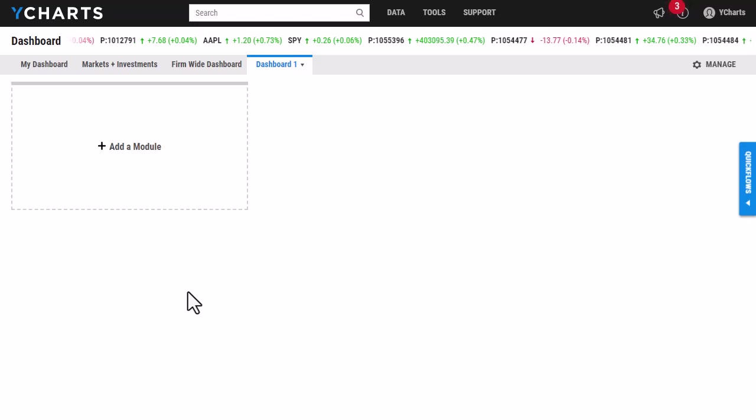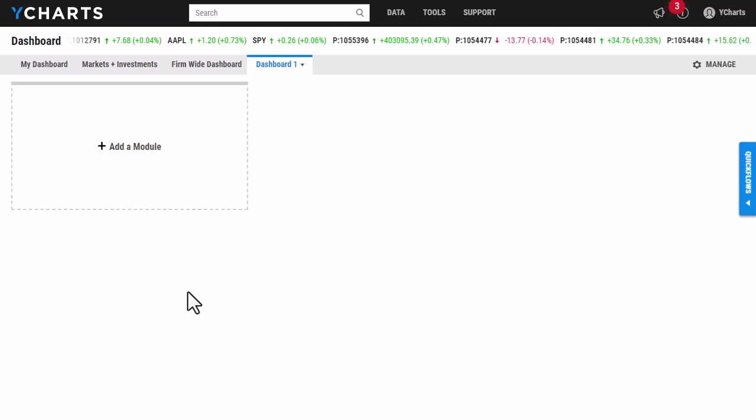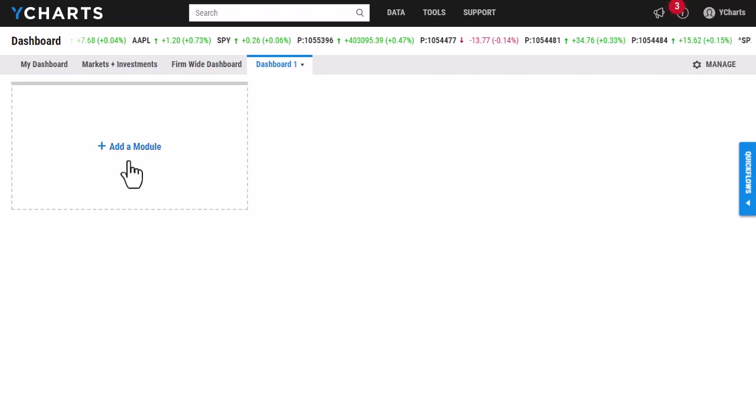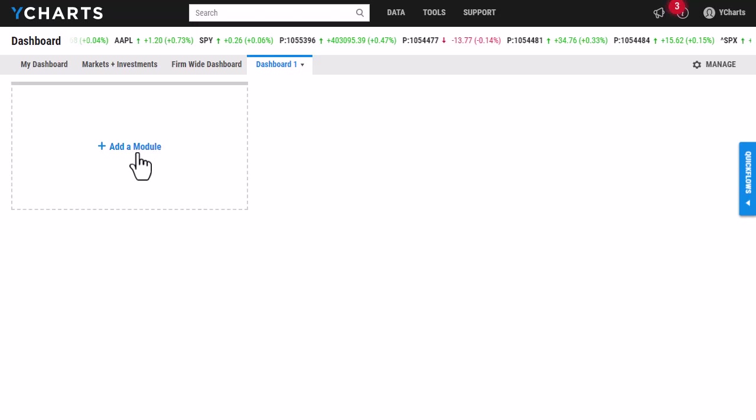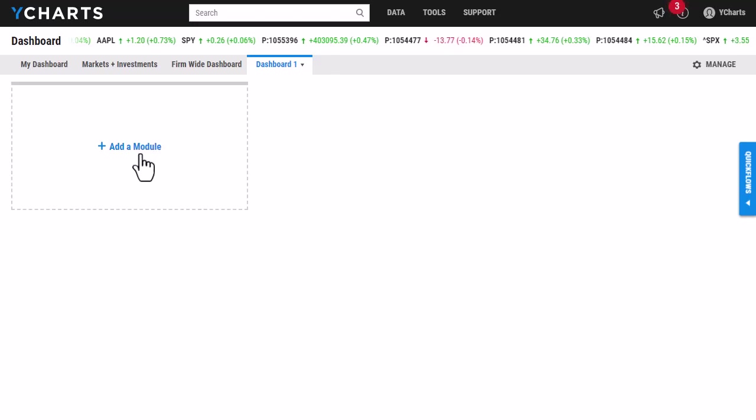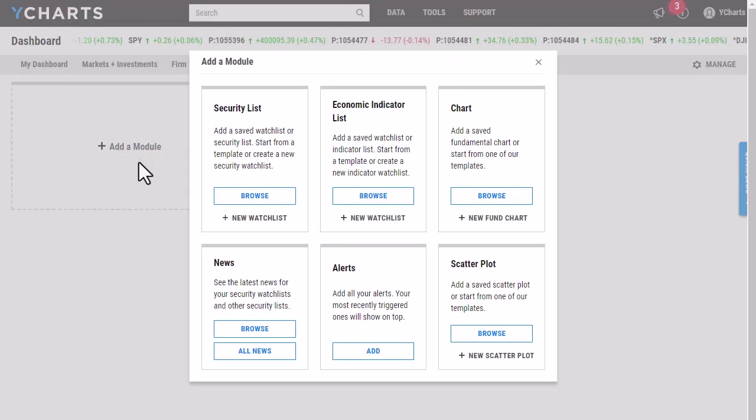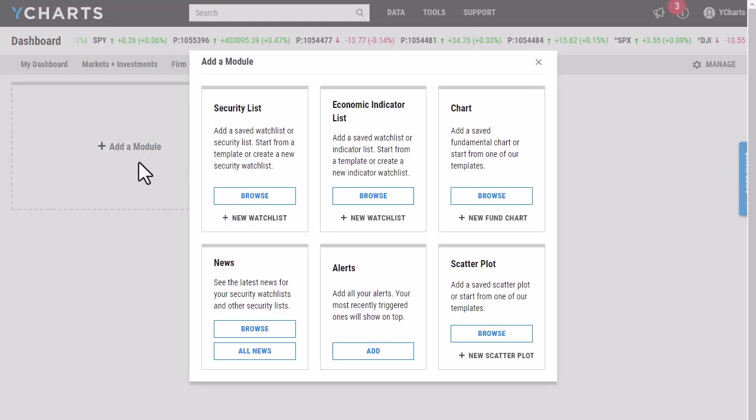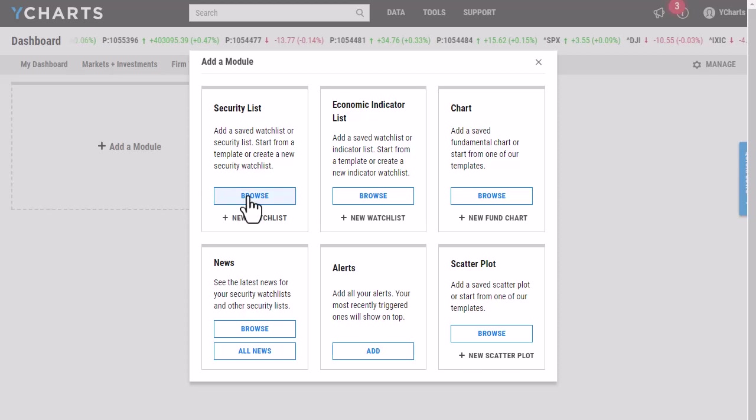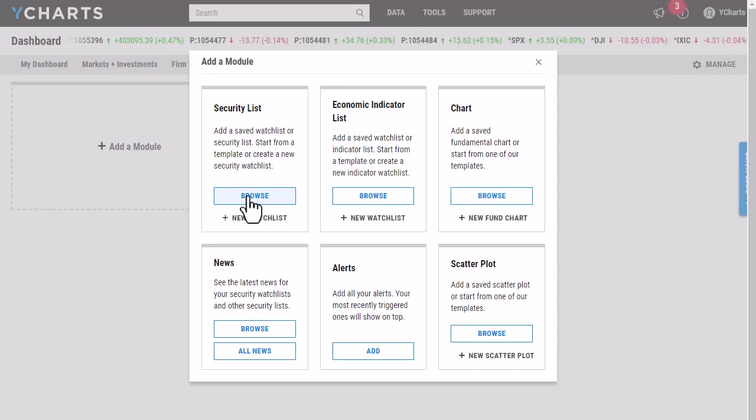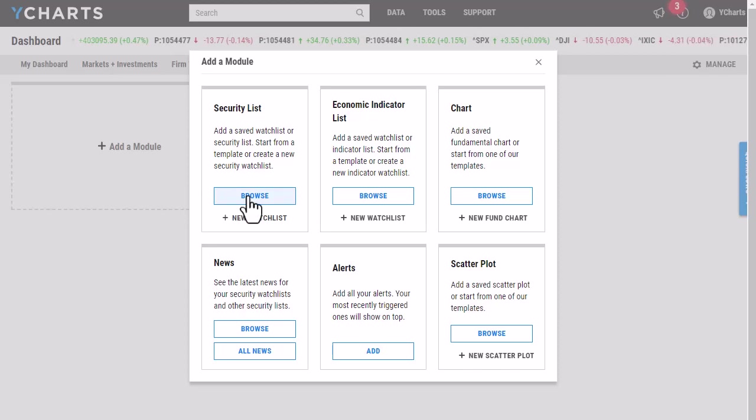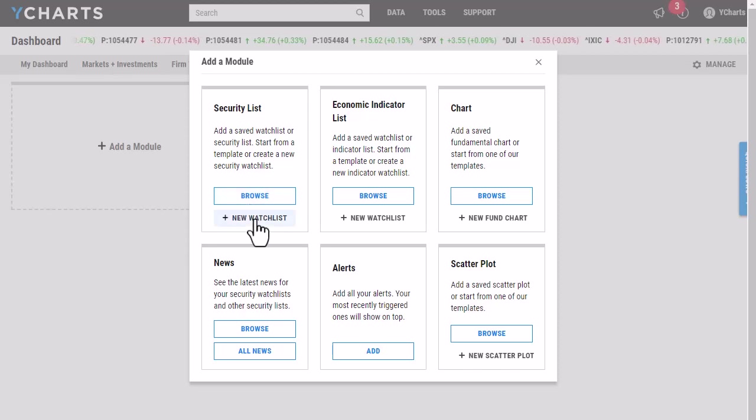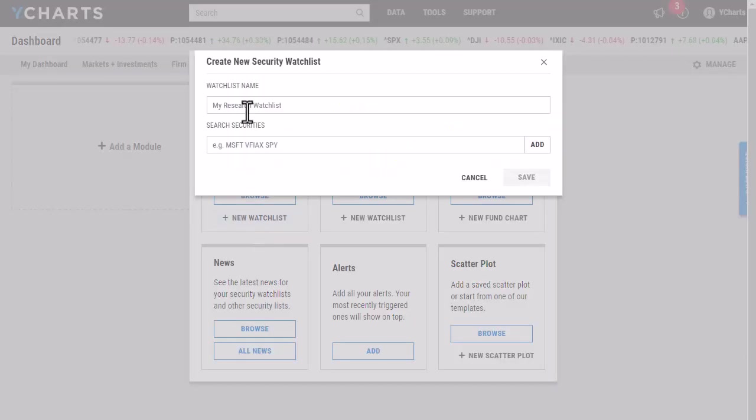The first thing I'm going to add to my dashboard is a watchlist. To do that, I'm going to click Add a Module here. If I already had a list created or I wanted to use something like one of my saved screeners, I can click Browse and that information will populate. Since I have yet to save the securities in a list on YCharts, I'm going to click New Watch List here.